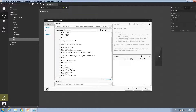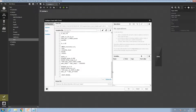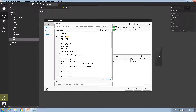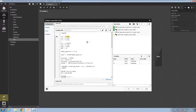Here we have an APDL file that contains all the needed commands for Mechanical APDL. Here we can define the input parameters. For example, the radiuses — let's call them R1, R6 and T3.